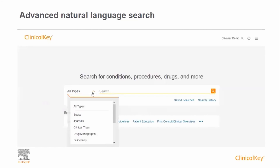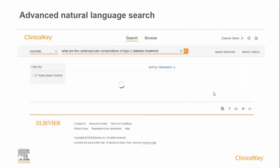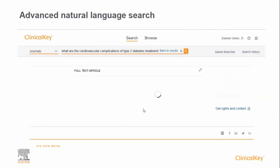Another way to search in Clinical Key is to use natural language and ask Clinical Key a question. Here, we're going to pre-filter results to just journal articles and then ask the question: what are the cardiovascular complications of type 2 diabetes treatment? Notice, as we've pre-filtered and been much more specific in our search, the number of results is much more focused than in the broad basic search.